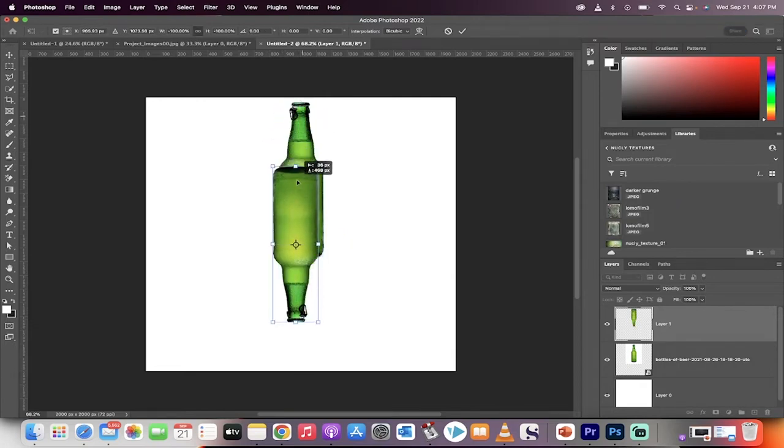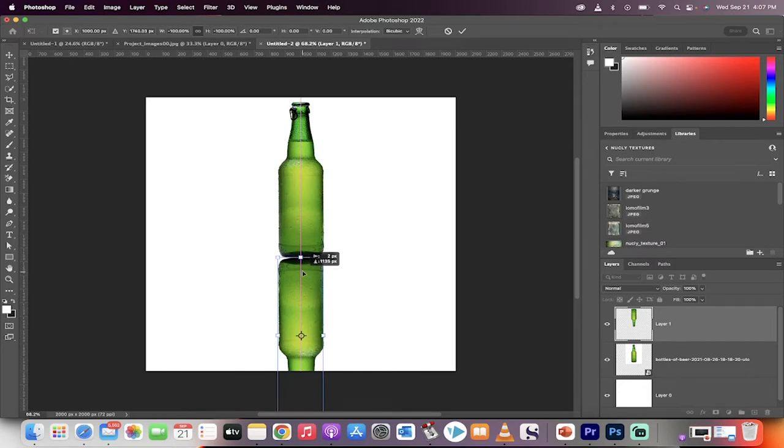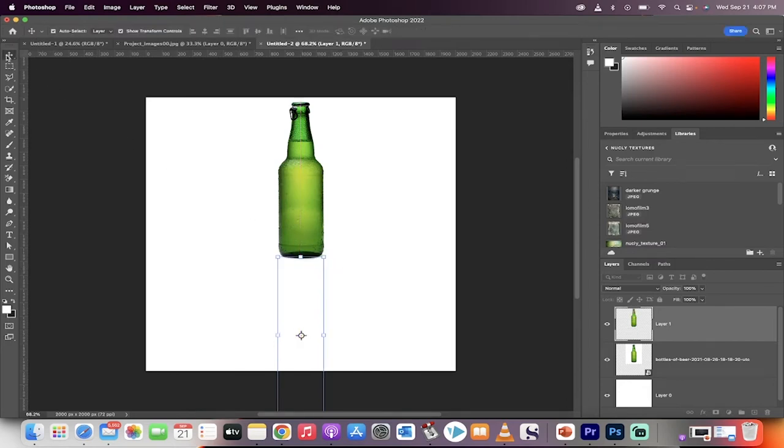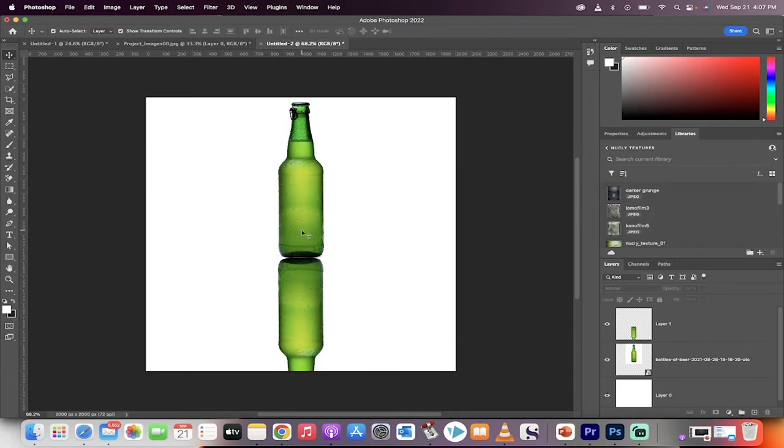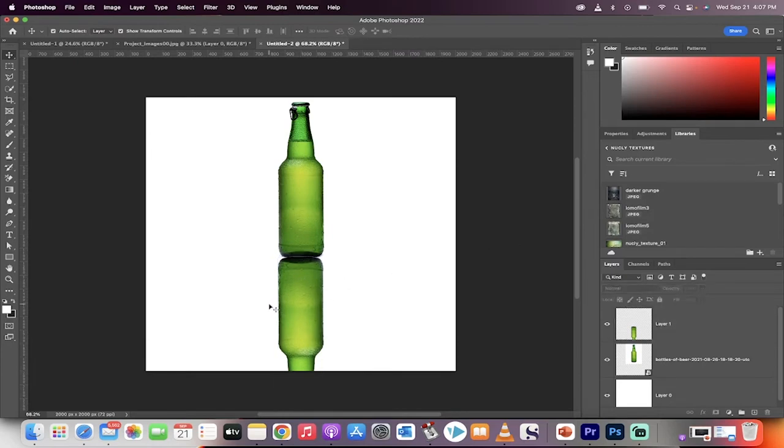Now we're going to drag it so that the bottoms are touching. So something like that. Okay, good. Let's take a look at that. Yeah, pretty good. We'll move it up one more couple pixels. Perfect.